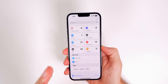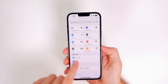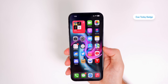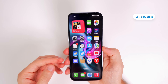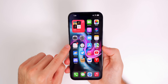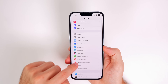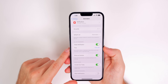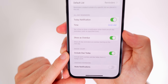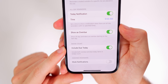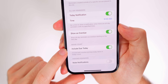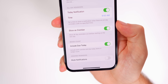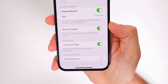Something small but long overdue: the Reminders app now shows a badge on the home screen when a task is due today. In Settings, under Reminders, there's a new option called Include Due Today — it says include both overdue and due today items in the badge count. Make sure you enable that on iOS 16.